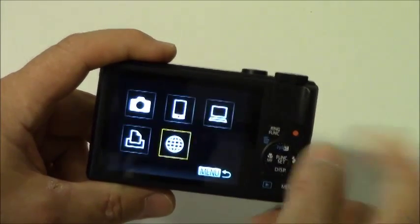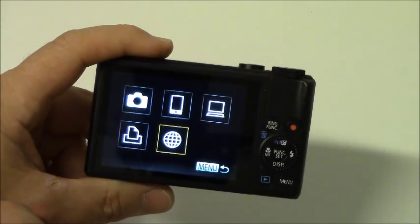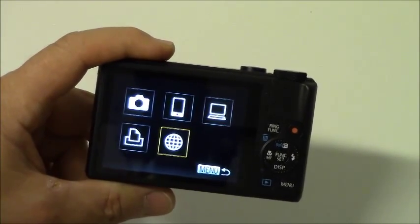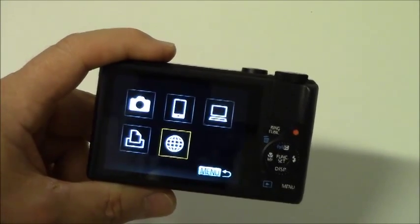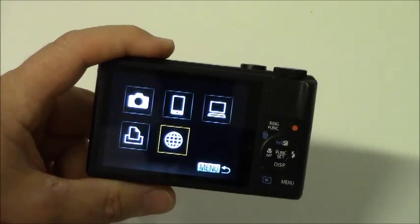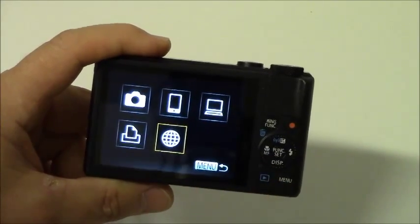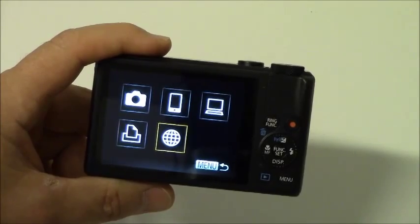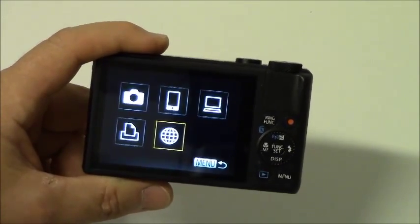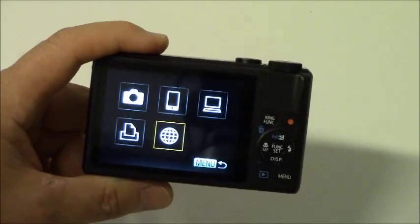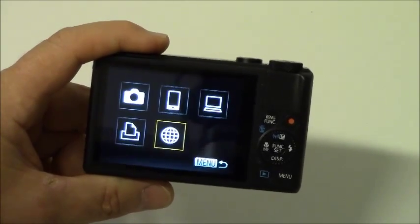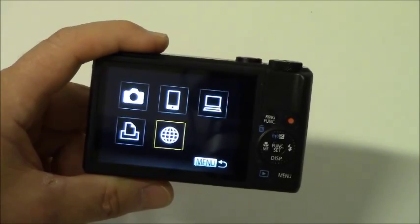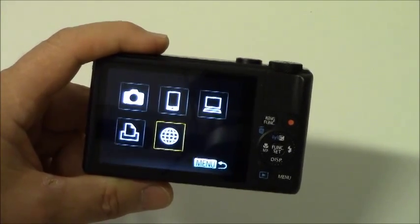And last but not least, we can also connect our camera to the Internet, but for this we have to set up the web services. Using your Canon Image Gateway account, which besides offering you an online photo album sharing images, also serves as a bridge site to send images wirelessly to email addresses, social networking services, and other web services.